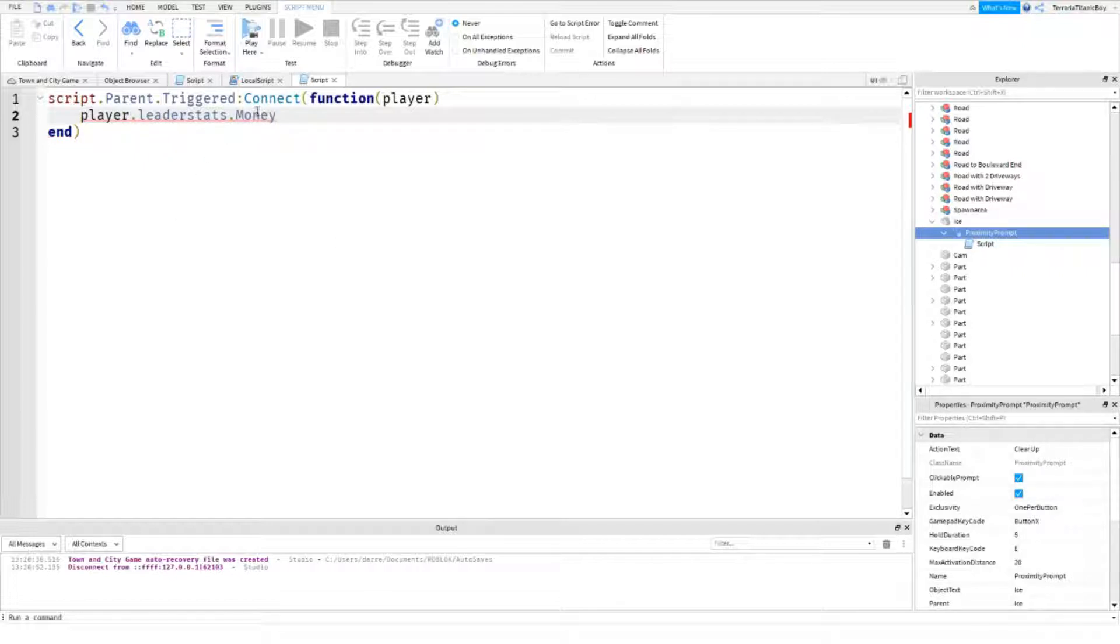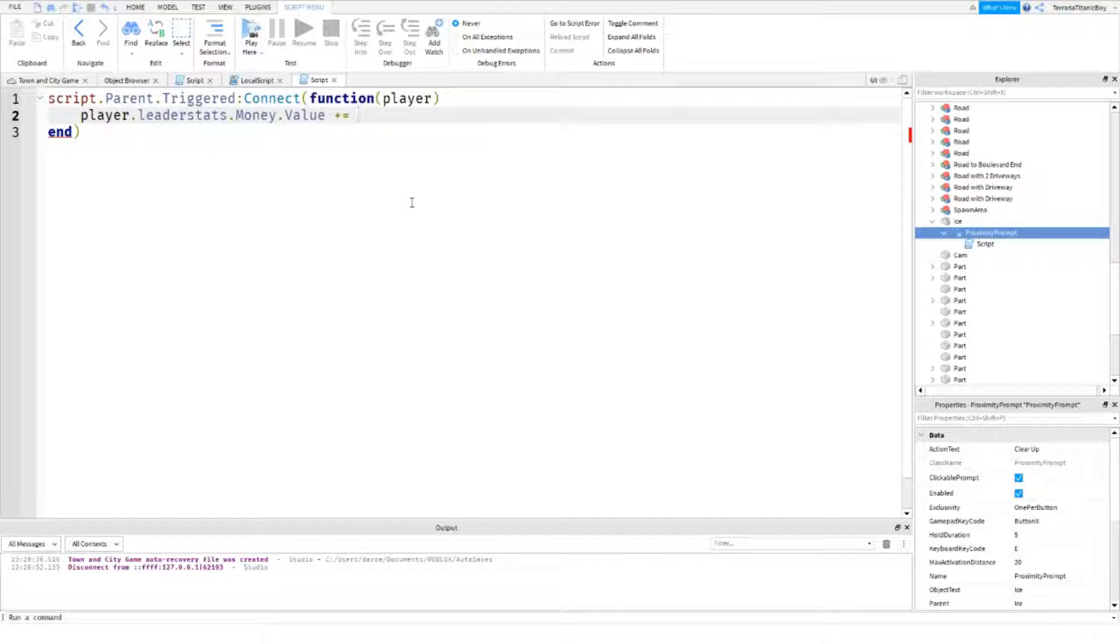we're going to do player dot leader stats dot money, or whatever you call your money or cash, dot value equals, or you can do plus equals, and then, I might do five, five seems a good amount,